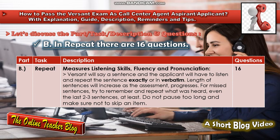In Part B, Repeat, there are 16 questions. Repeat measures listening skills, fluency and pronunciation. Versant will say a sentence and the applicant will have to listen and repeat the sentence exactly, verbatim. The length of sentences will increase as the assessment progresses.